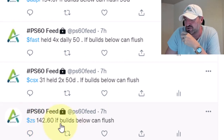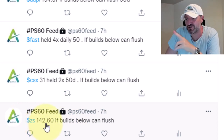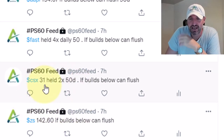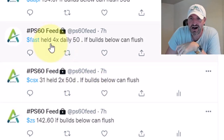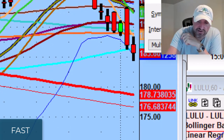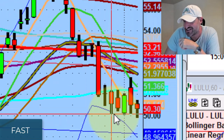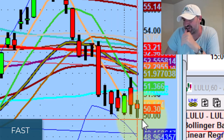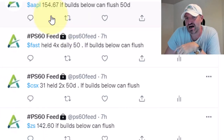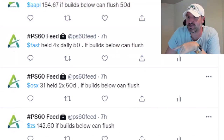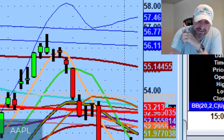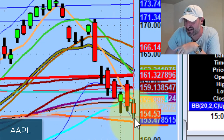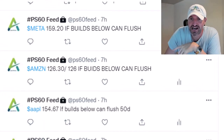ZS stopped right at that 142 level — set an alert on ZS. That 142 has held now twice; if it starts building below, it could get lower. CSX did absolutely nothing, never even came close to the 31 level — keep the alert set. FAST: that $50 level was a big level; they kept defending it five times in a row. Still a work in progress — if it builds below 50, it's going to get hit. Apple at 154.67: if it builds below, can flush. There is an Apple event tomorrow. It started losing the 54-change area, went down about a dollar, then the Bollinger Band held up — still watching it tomorrow.